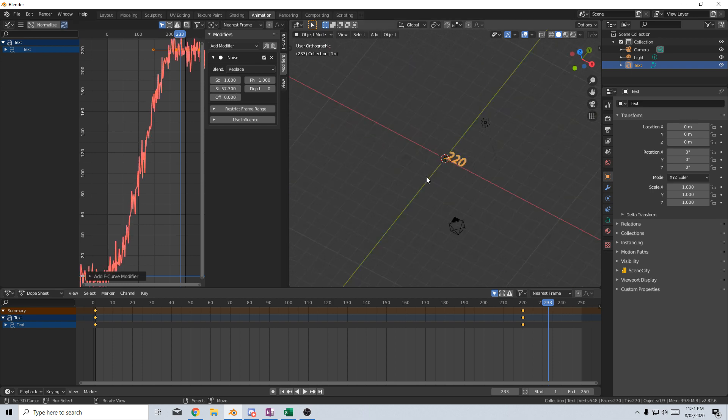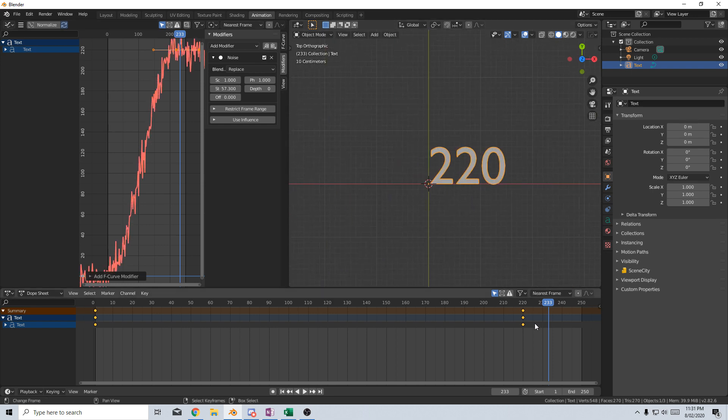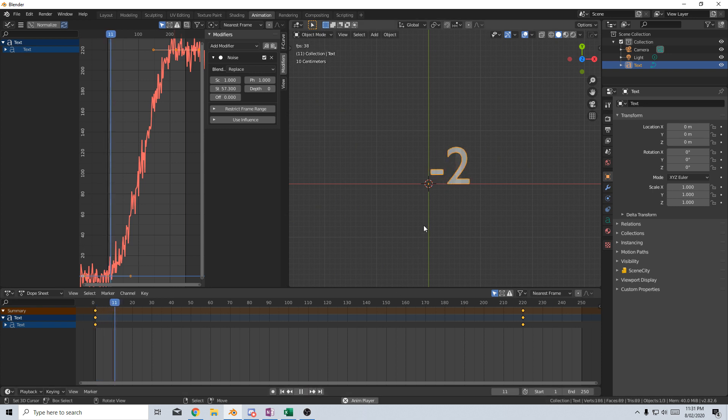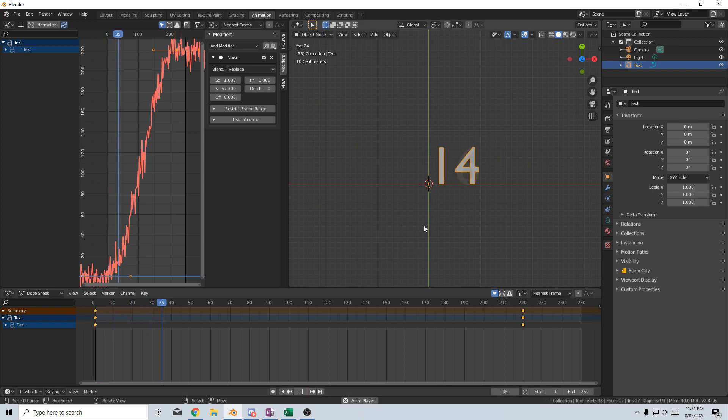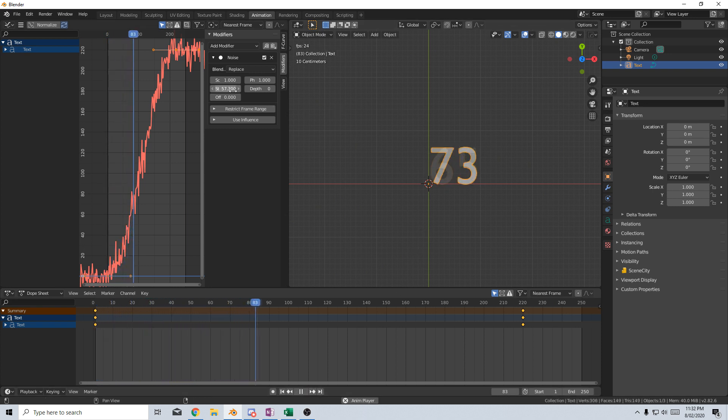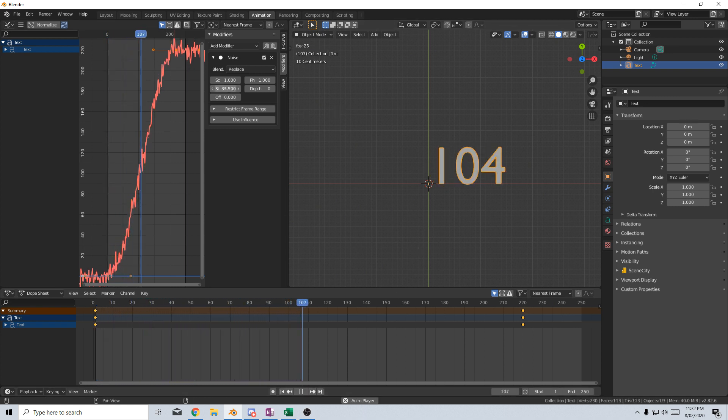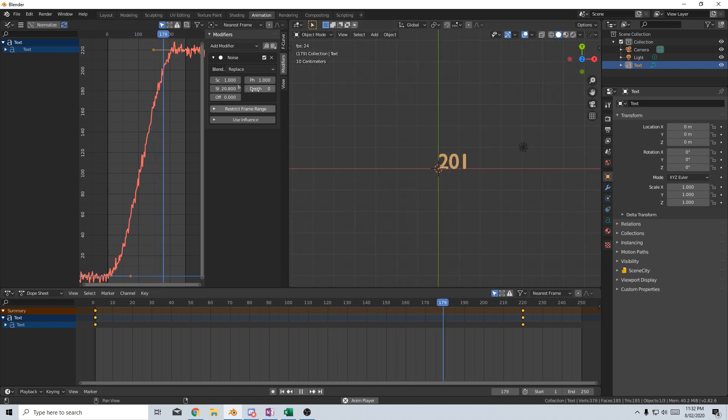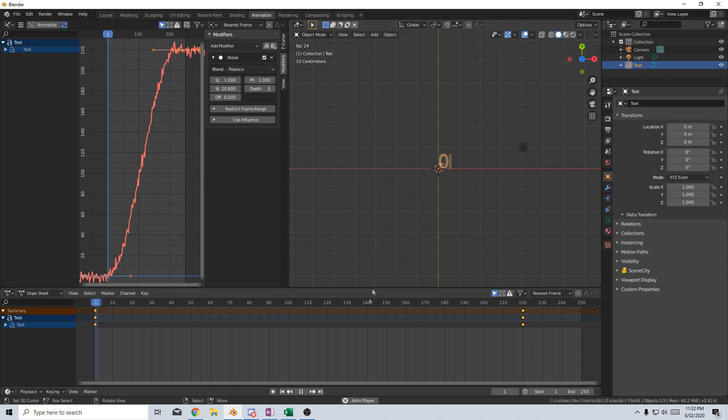I'm going to press numpad 7 just to come to here. Now if I press Play, you'll see it kind of like counts up and down slowly but surely. Maybe that's a little bit too strong. But you can see it goes up and down, and when it hits that 220, it's going to kind of bounce up and down.